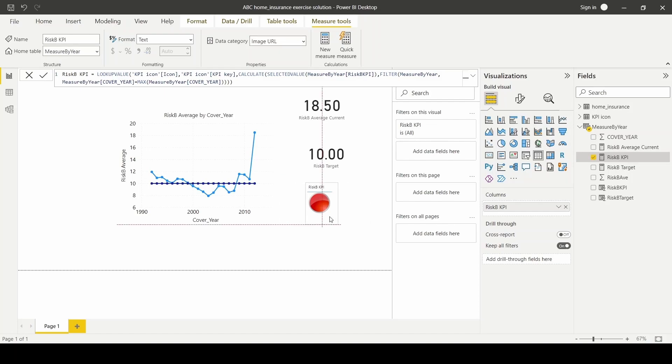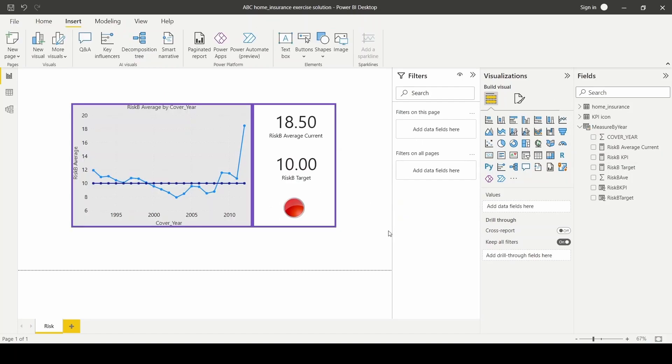There you have it. With a little bit of formatting, adding colors, and changing fonts, we've come to the final version of our risk KPI visual card. On the left, we have our line chart. And on the right, we have our current average risk, target risk, and our icon on display.